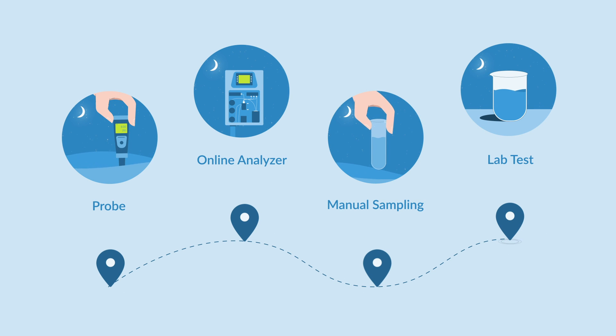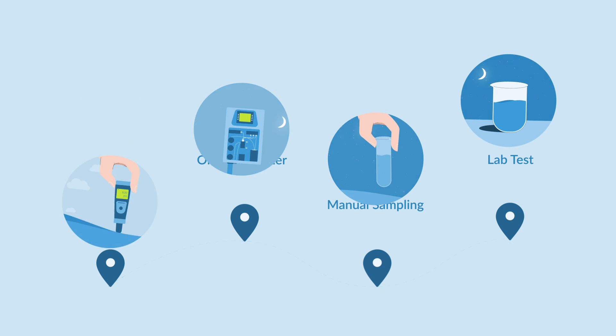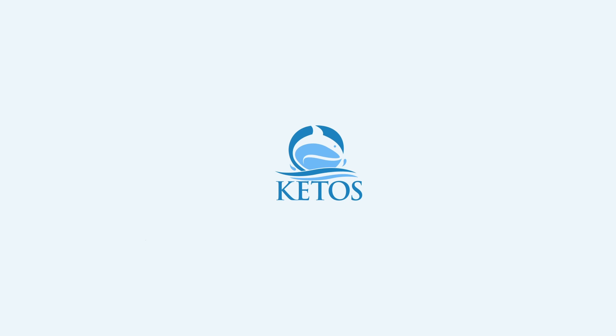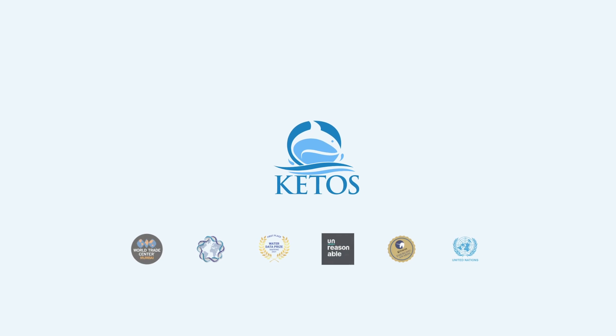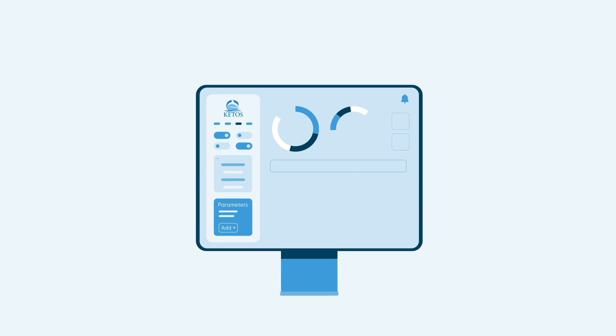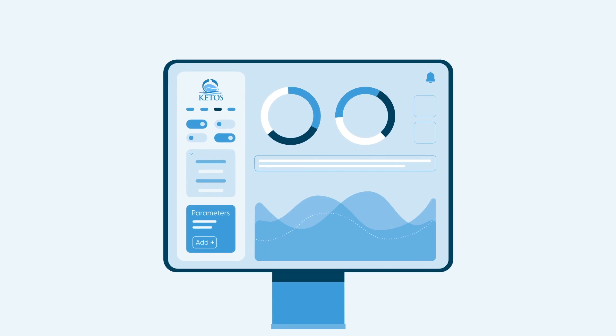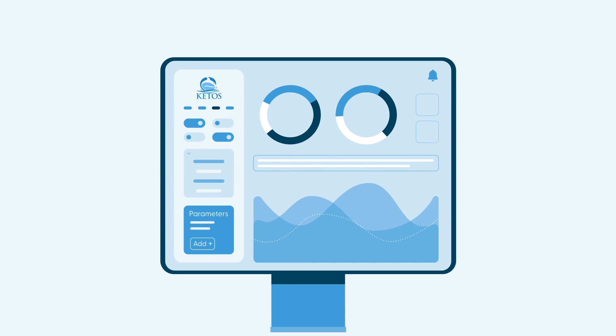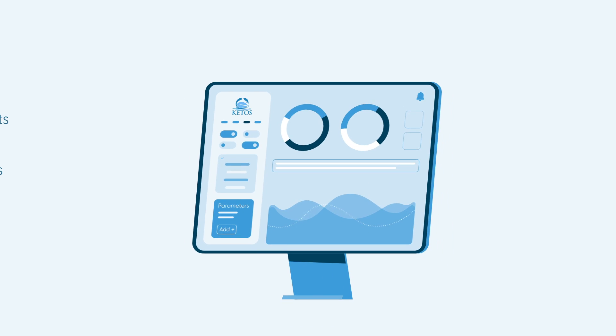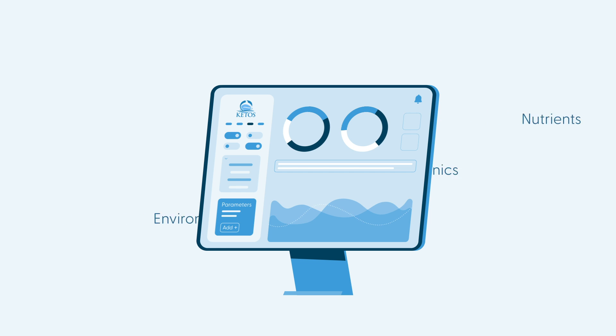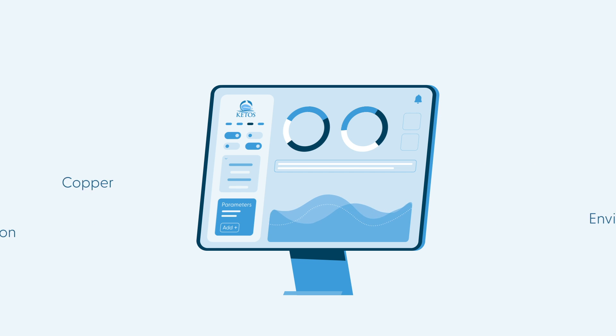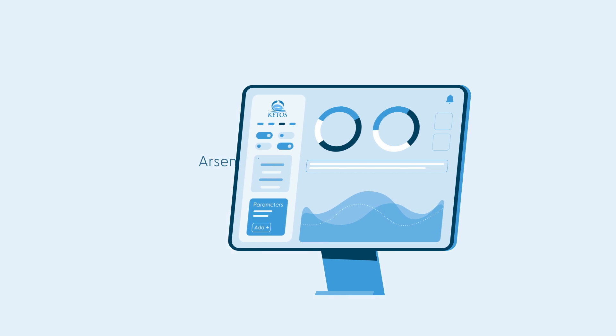That's why Keto Shield, an award-winning water quality monitoring solution, delivers 24/7 remote water monitoring for dozens of parameters including nutrients, inorganics, environmentals, and heavy metals like lead, copper, iron, arsenic, and others.